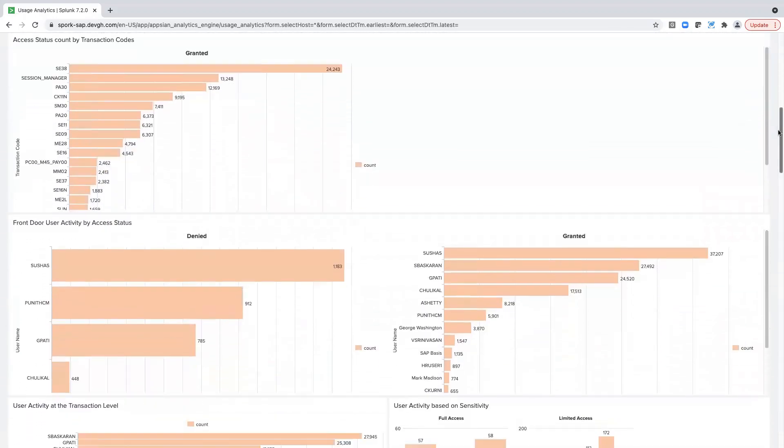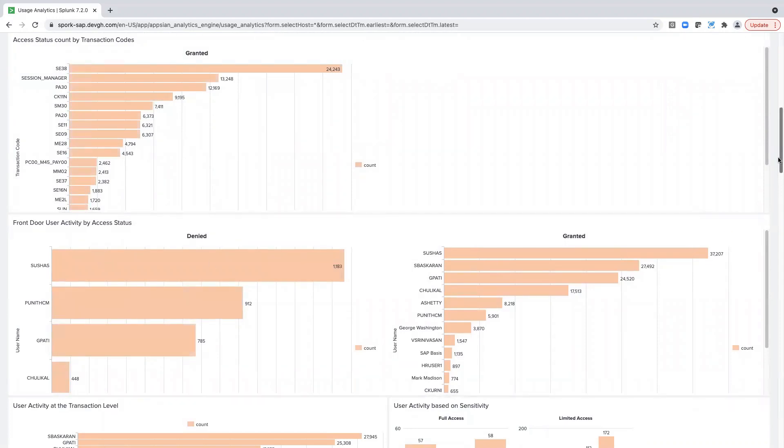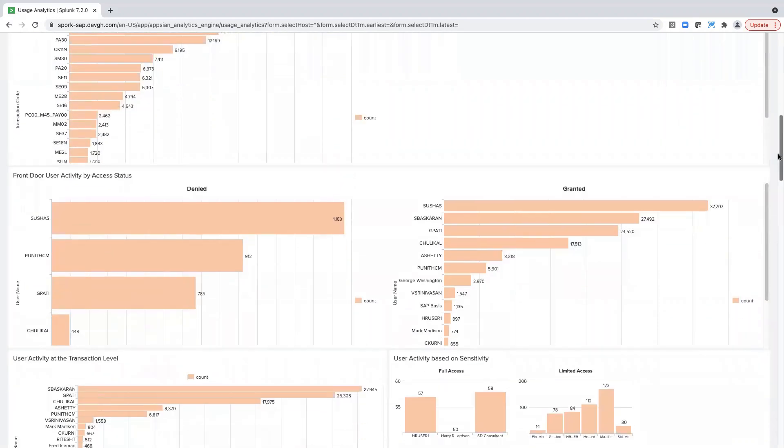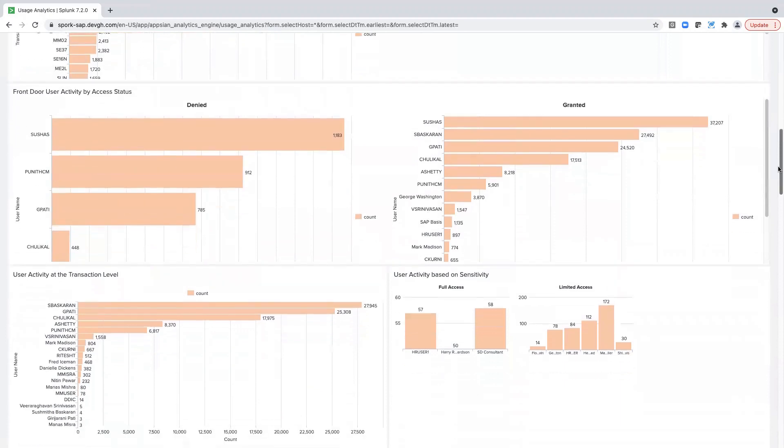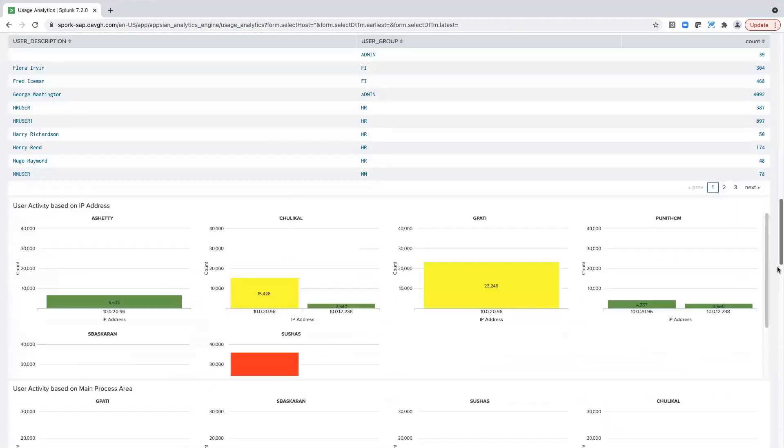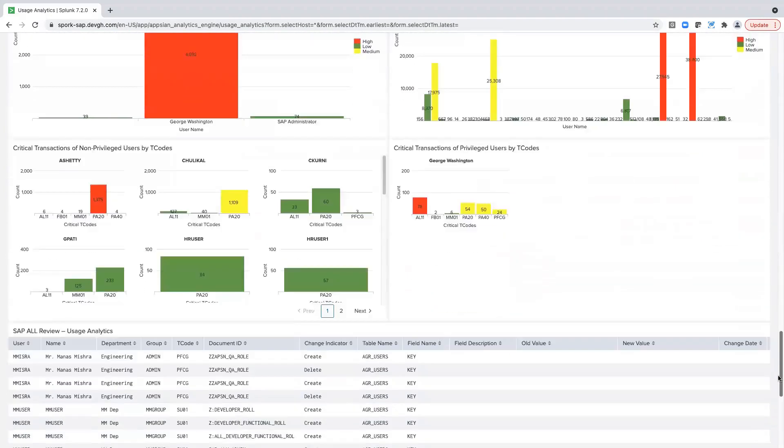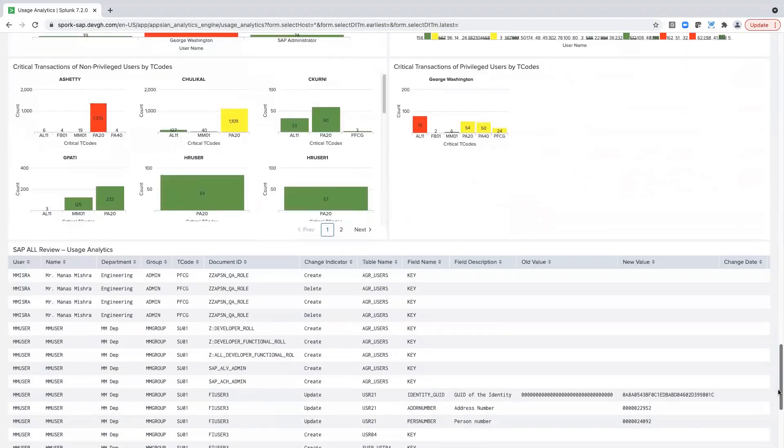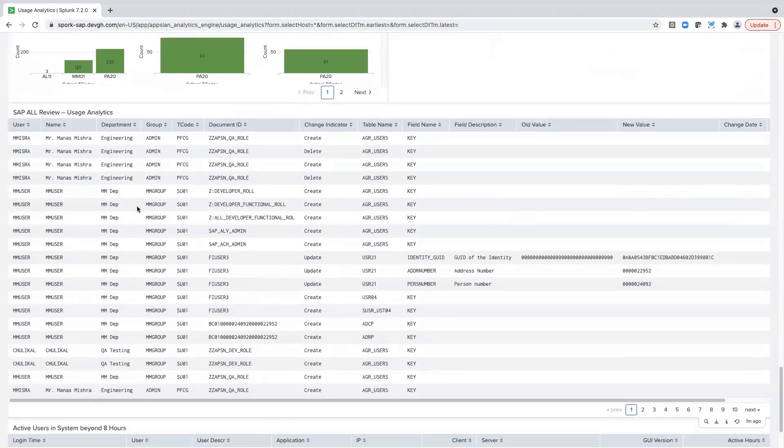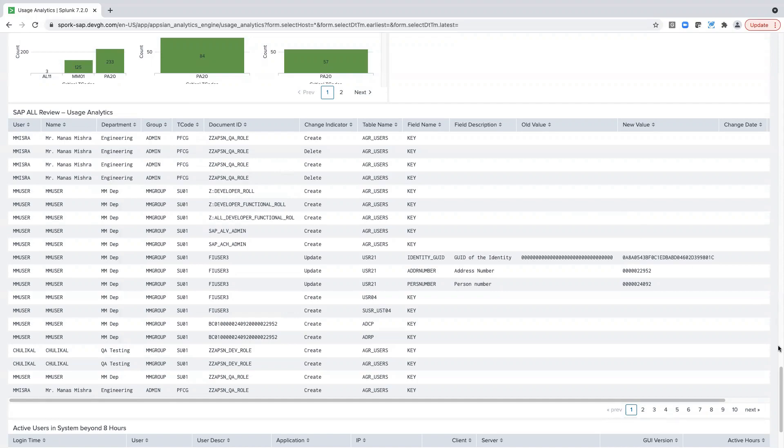Similarly, here we capture access status by transaction codes and by user groups, so we can control access at both the transaction levels and by user groups. We also capture activity logs for all user groups. If we need to monitor any elevated privileges such as SAP All, we can monitor those and capture all the transactions run by users using those privileges.